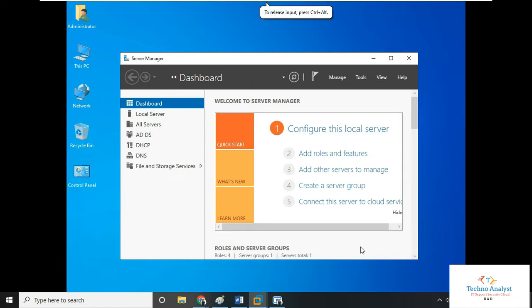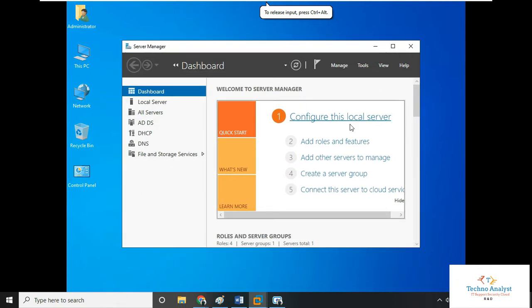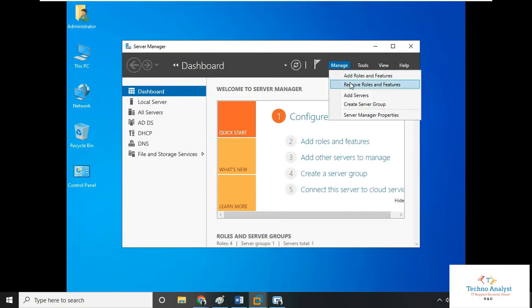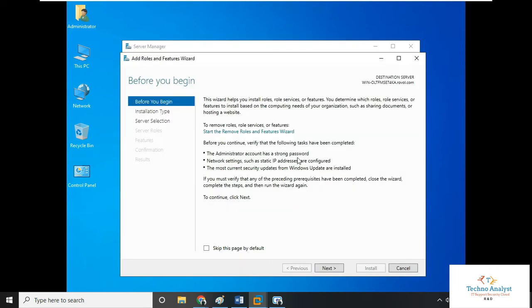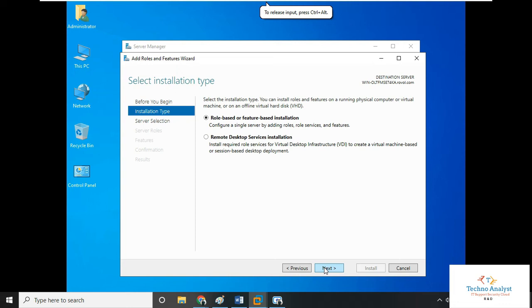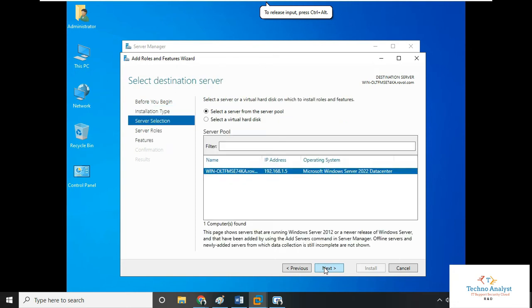First, we will open Server Manager. In Server Manager, we have to add roles and features and click next. Click next again, select role-based installation, select the operating system, and click next.